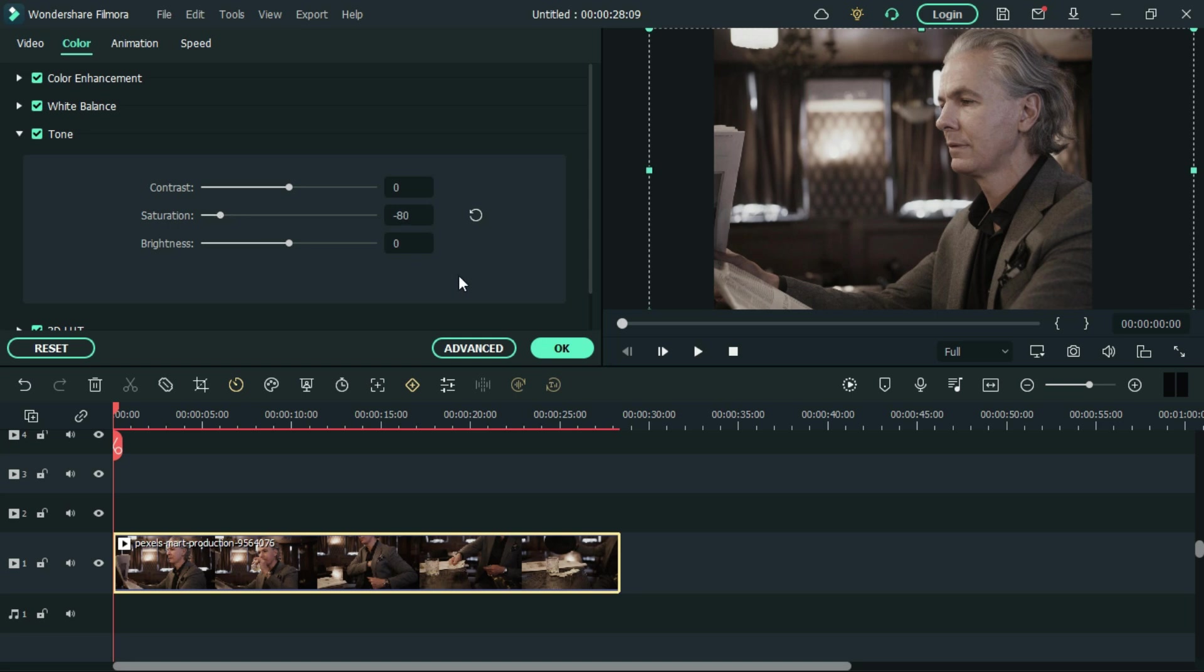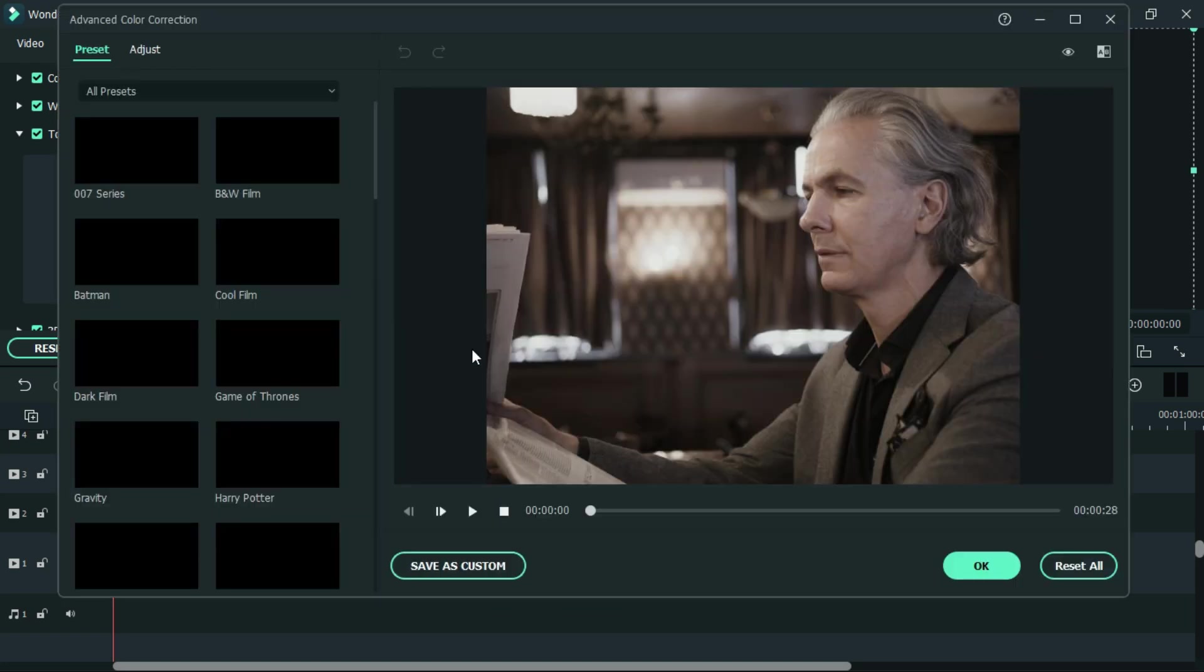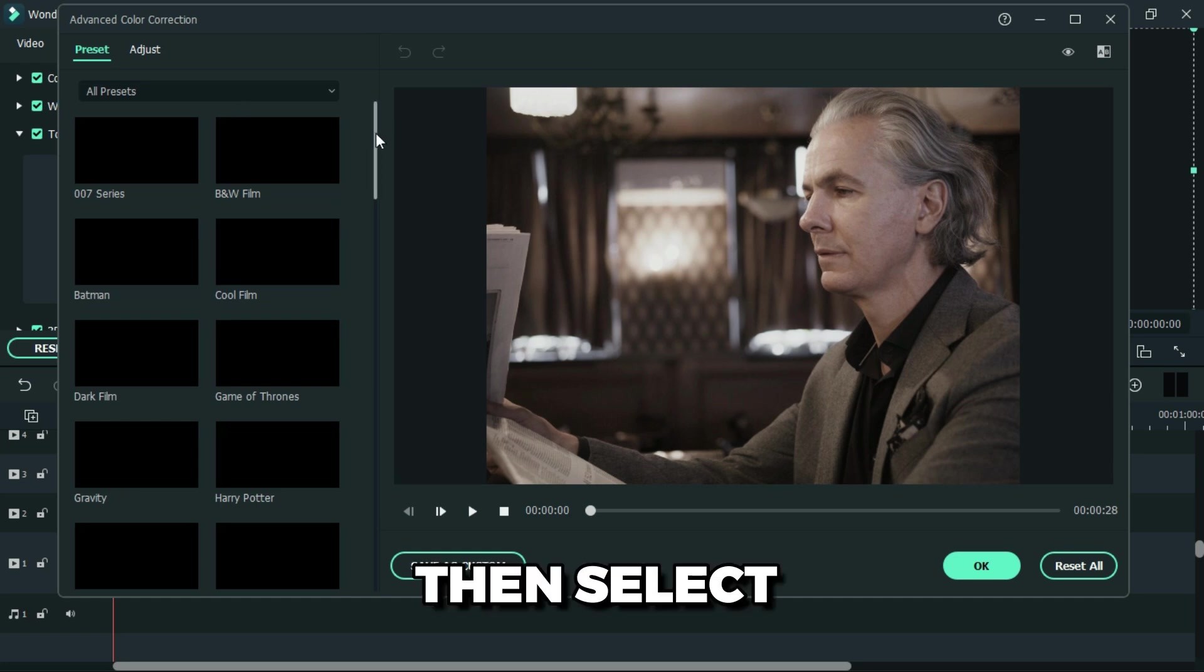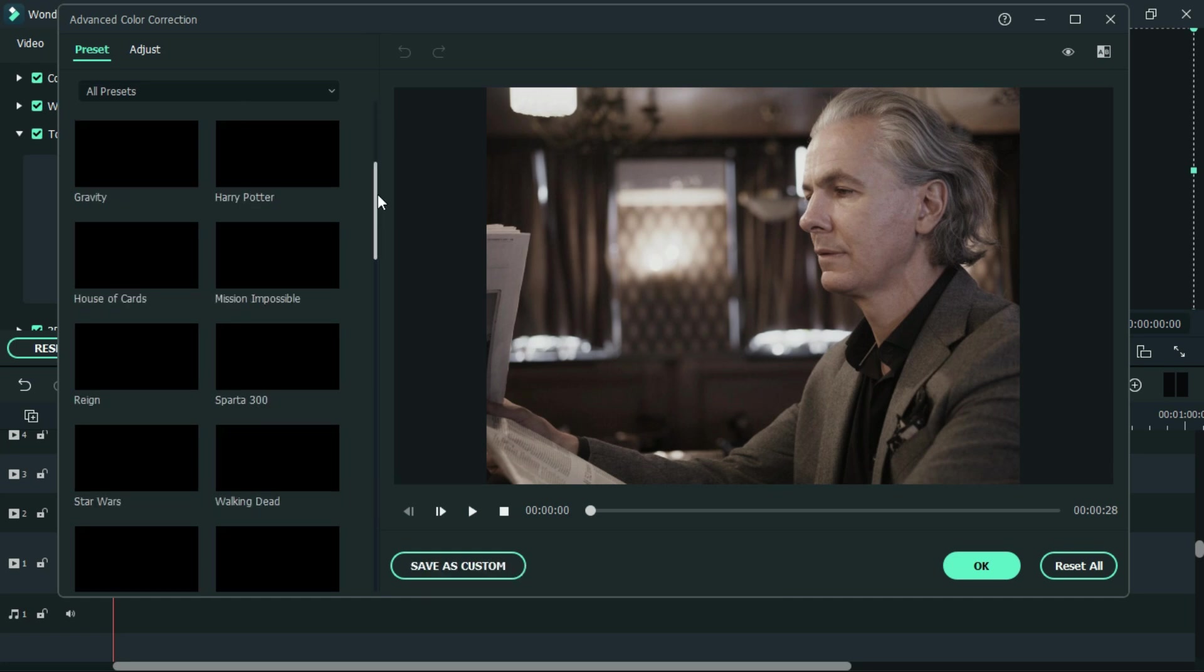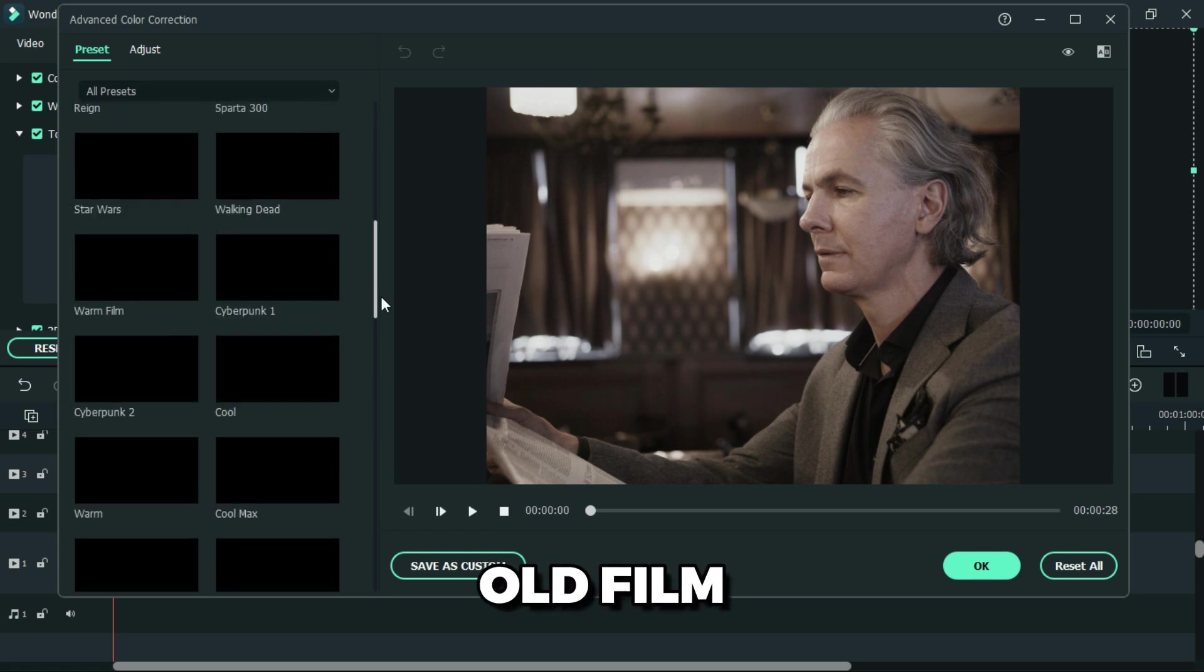Then click advanced, then select under the preset old film effect.